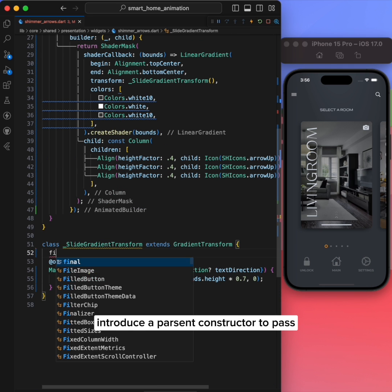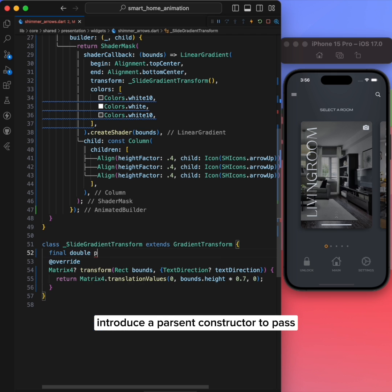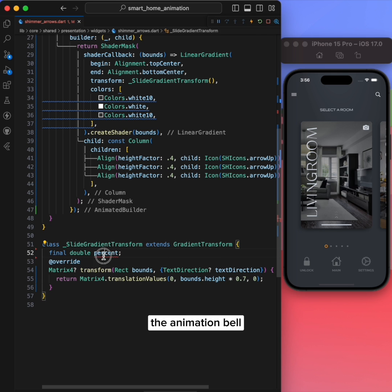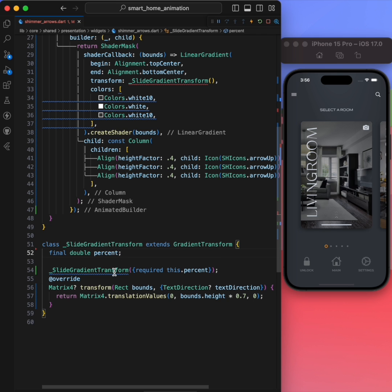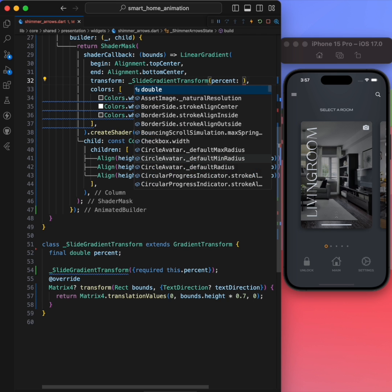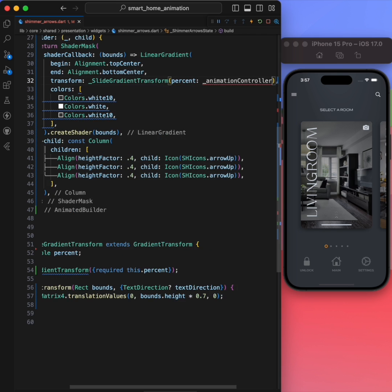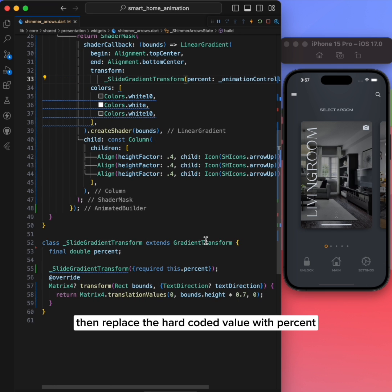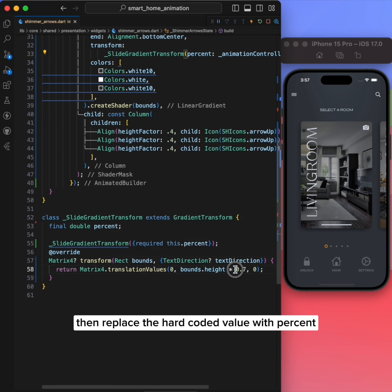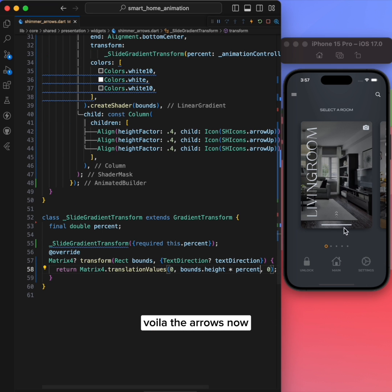Introduce a percent constructor to pass the animation value. Then replace the hardcoded value with percent. Voila! The arrows now animate from top to bottom.